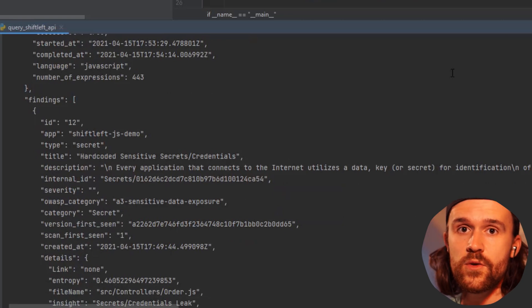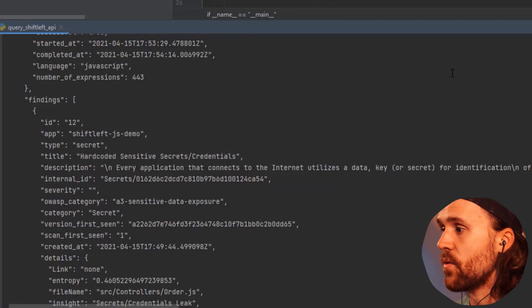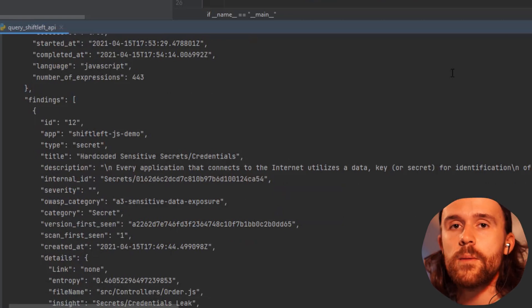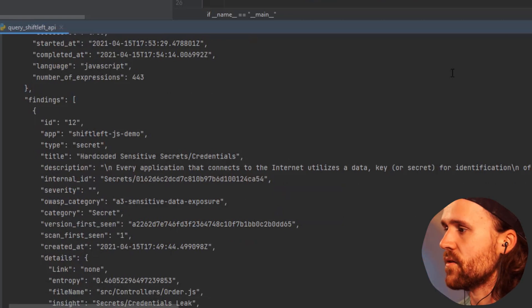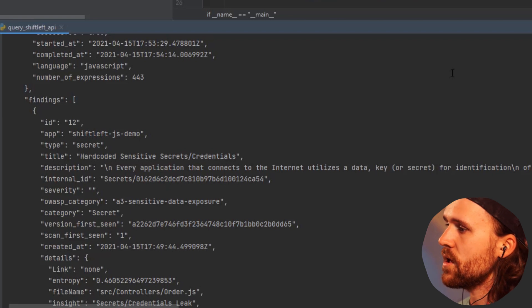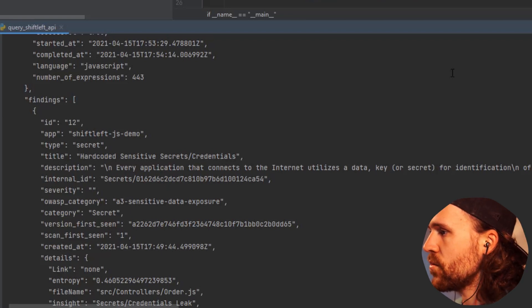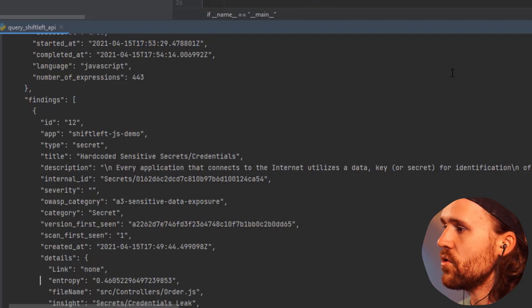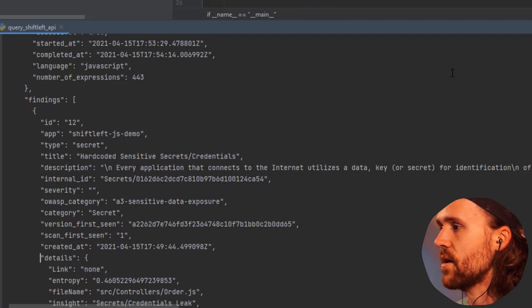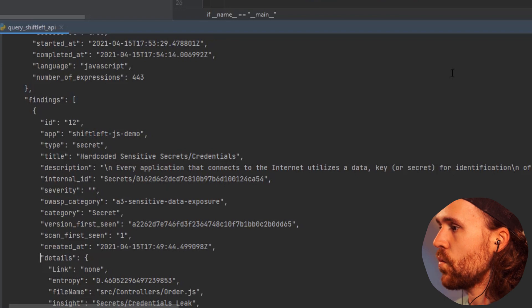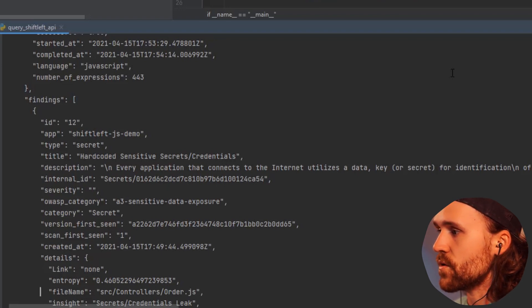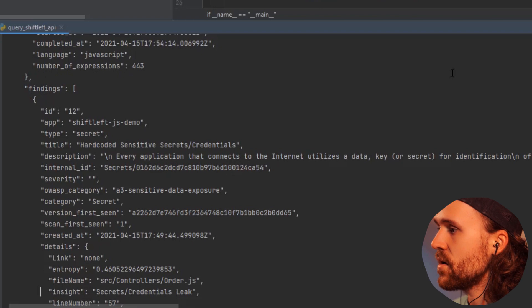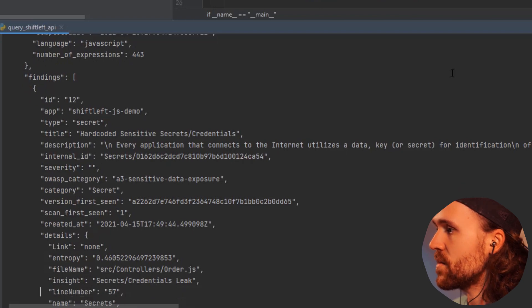What we can see over here—you can extract data like what is the type, when was it first seen, has this been seen multiple times or only once. We do get the line number, we do get the file where this was leaked.